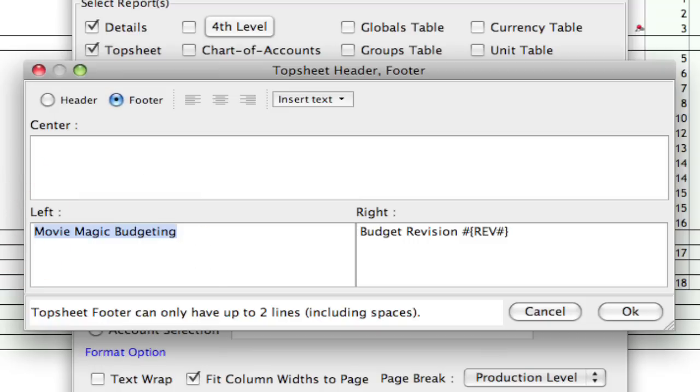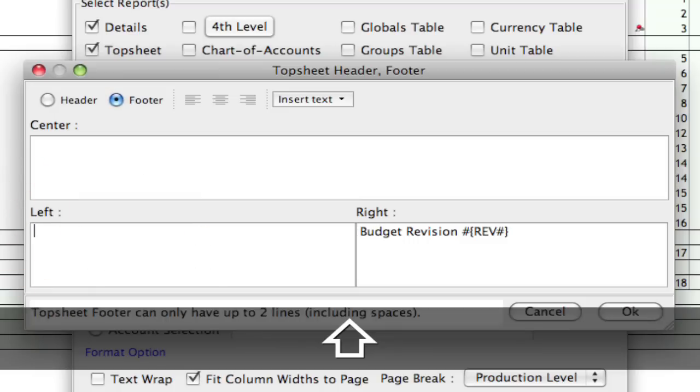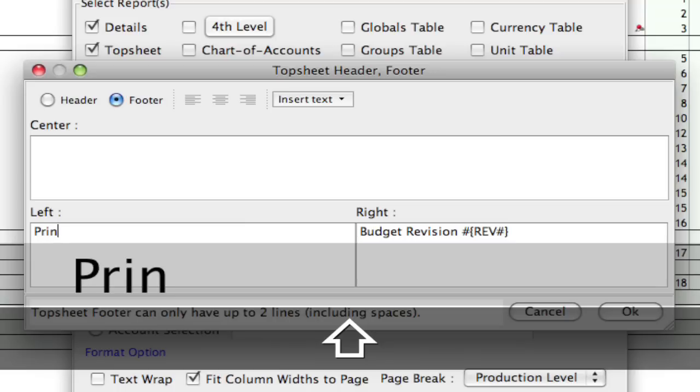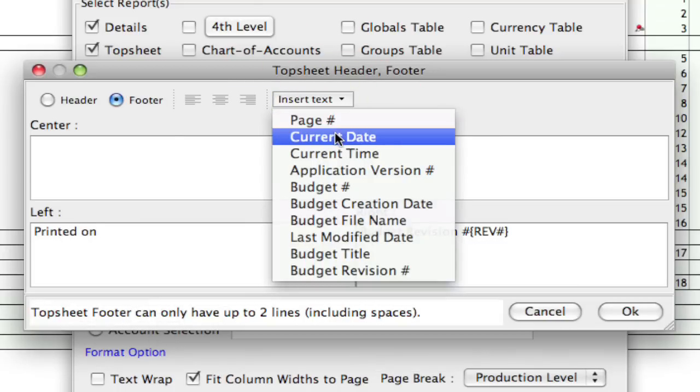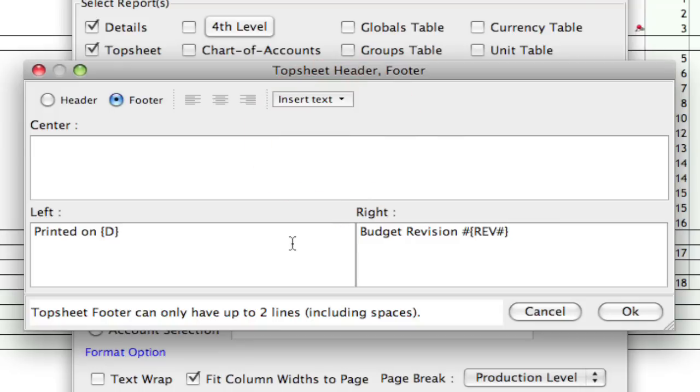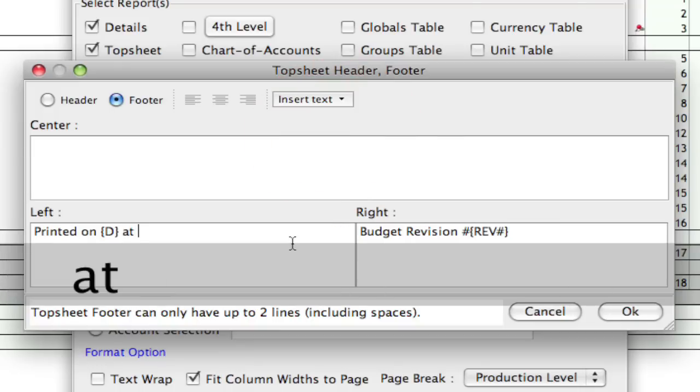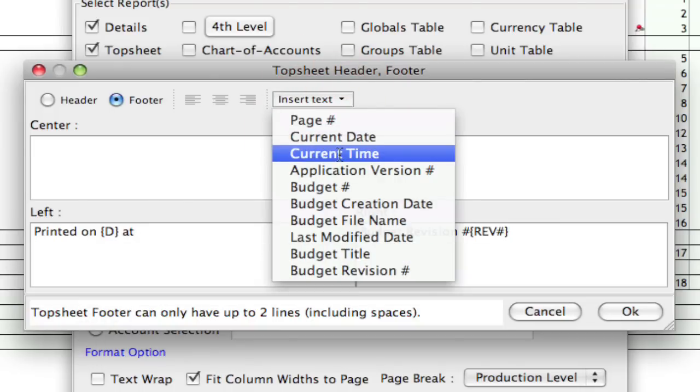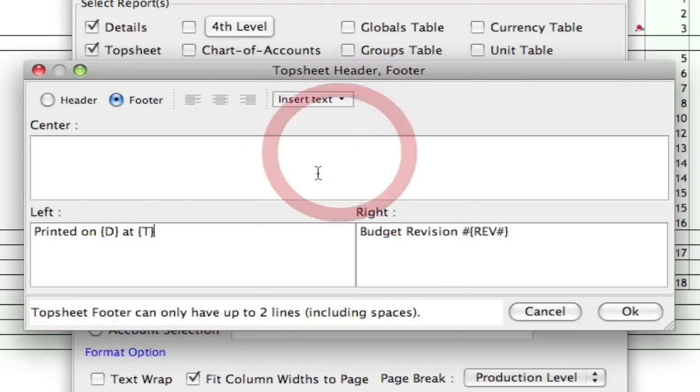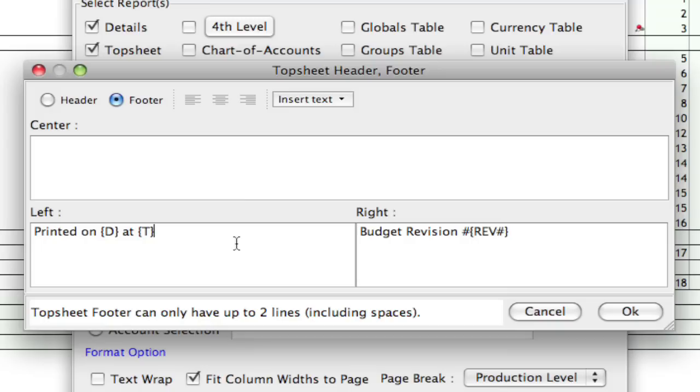And you can also click on footer to get to the footer and update some of this information. So, let's say you want to put in here, printed on, and then I'm going to click on insert text, say current date at current time. And I'll update that with a current date and time whenever you go to print it. And then click OK. And over here it has the budget revision number.